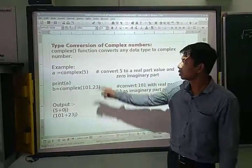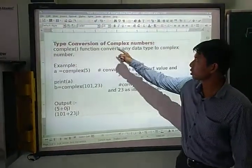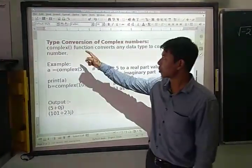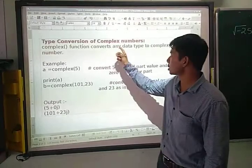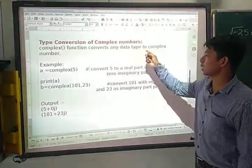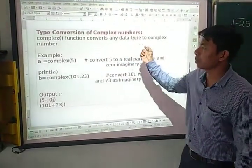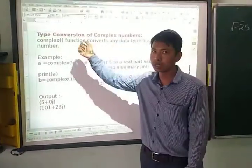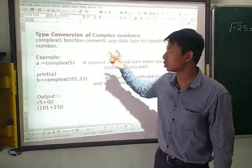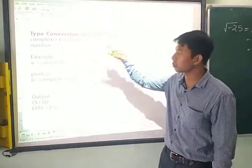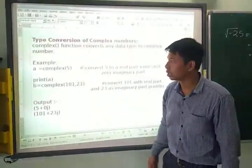We are going to learn about the type conversion of complex numbers. The complex() function converts any data type to a complex number. But remember that it should be complex-convertible.